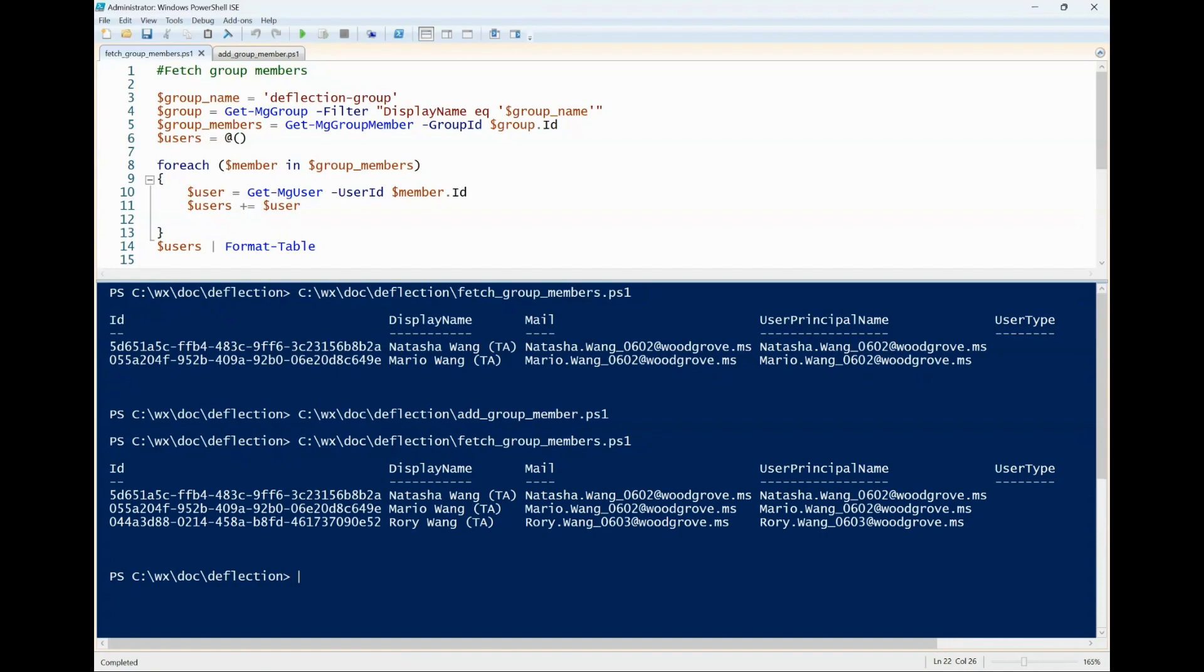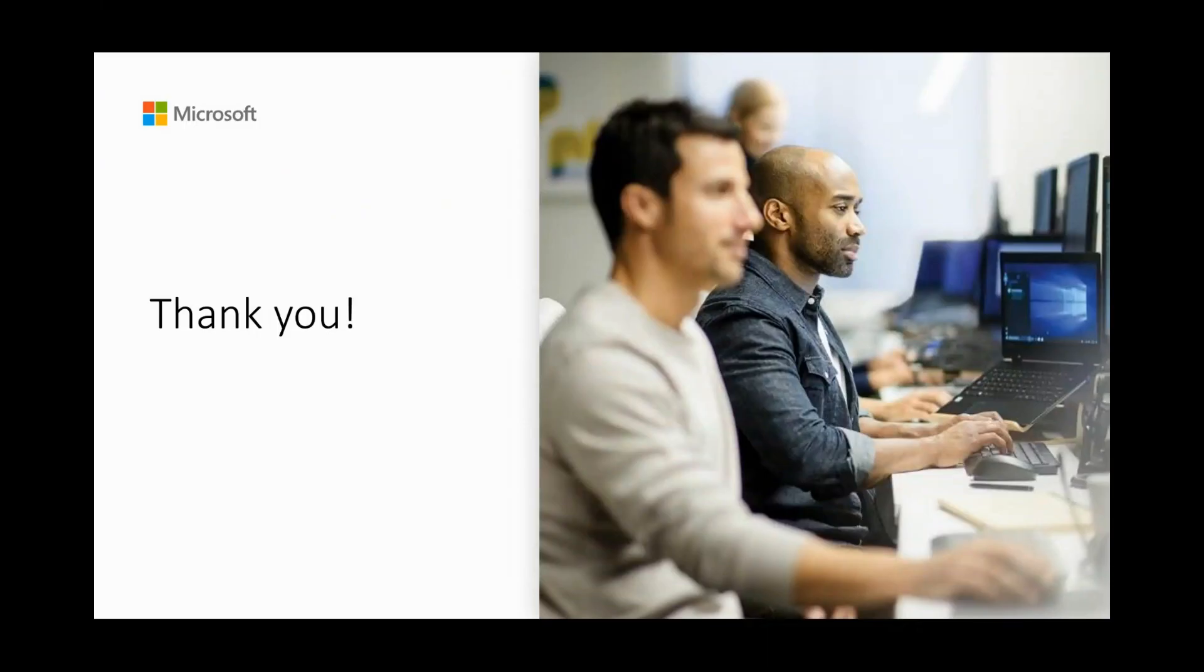I hope this video is helpful in understanding the basics of Microsoft Graph PowerShell. Thanks for watching.